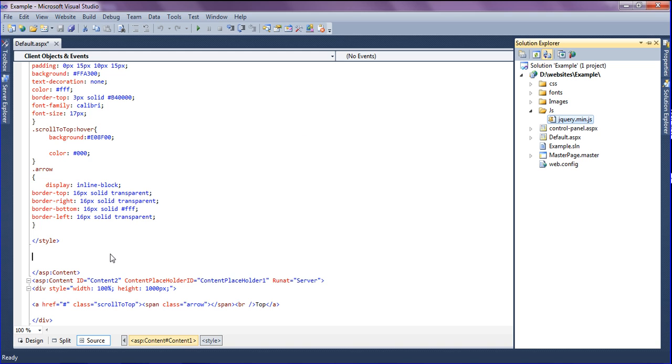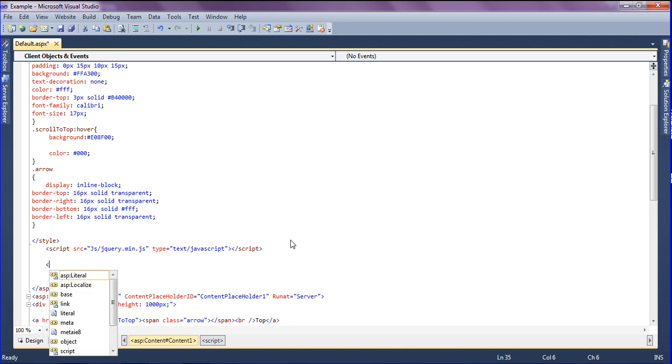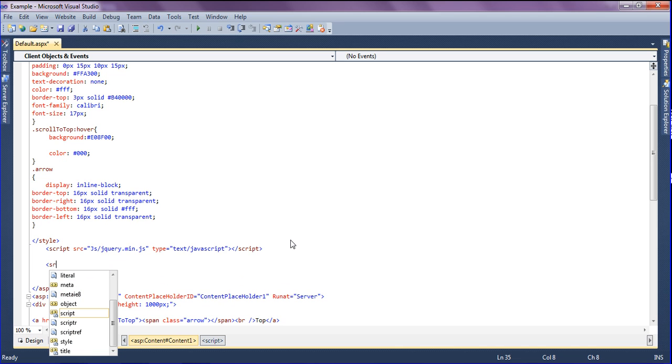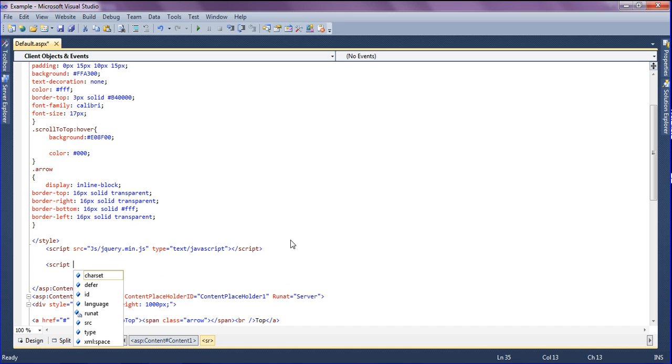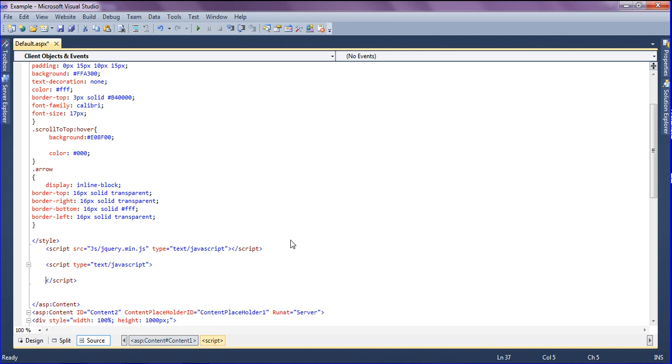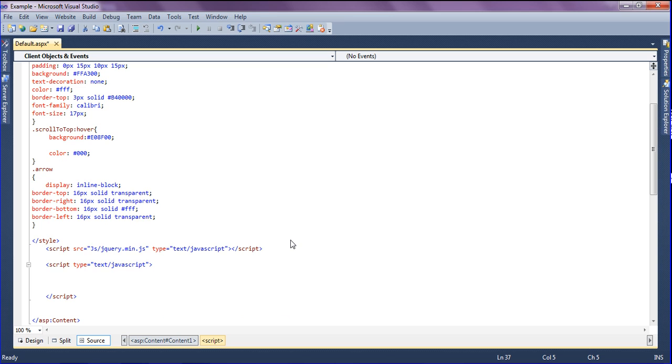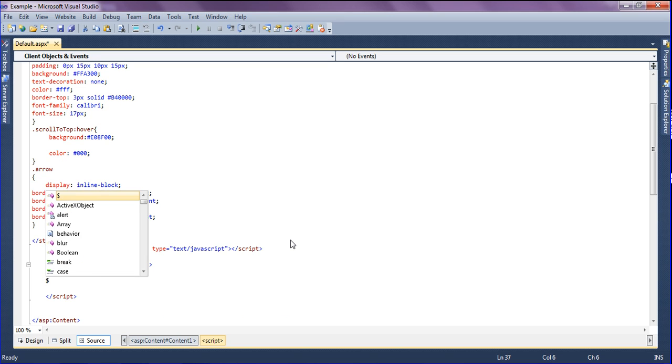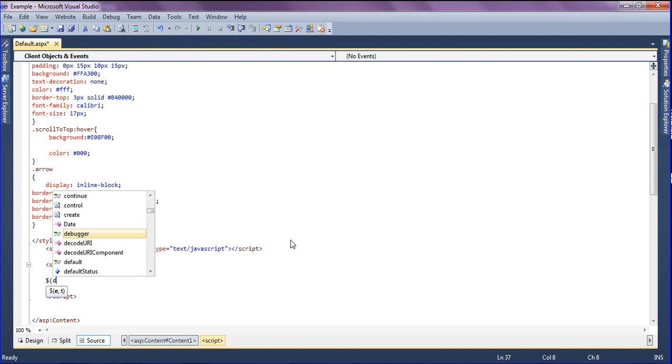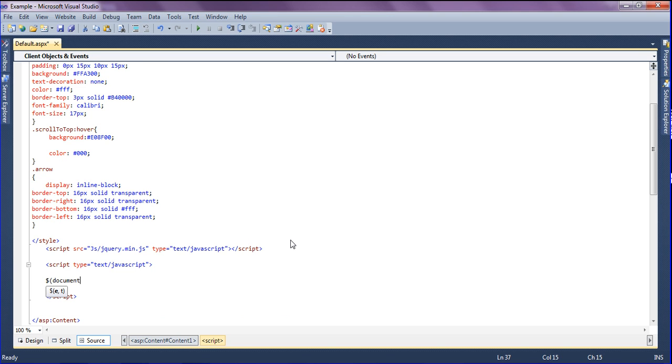After that, you have to create the script. I am creating script type equal to JavaScript. Inside this, I'm starting with document.ready function.